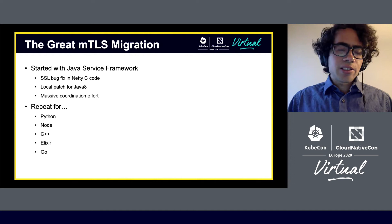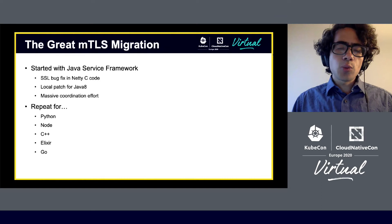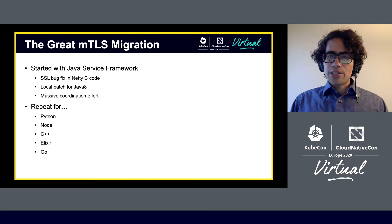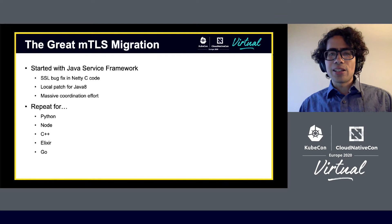The service framework team, a sibling infrastructure team that manages service-to-service communication, was working on the frameworks that all these languages used to get them ready for TLS. We started with the Java service framework since Java is one of the most commonly used languages at Pinterest. That migration involved a lot of work, including bug fixes in libraries and a massive coordination effort to ensure that deployments were safe.